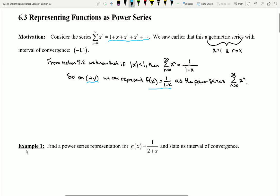In the next video we'll take a look at example number one, and we'll see if we started with a function like g of x down here, how we would actually find a power series that models it.